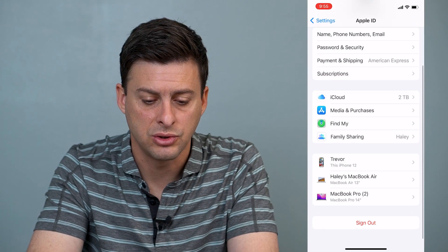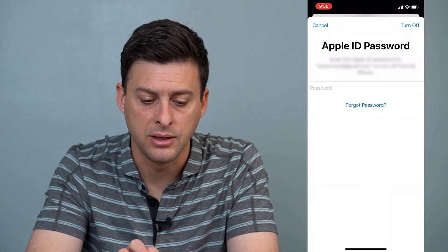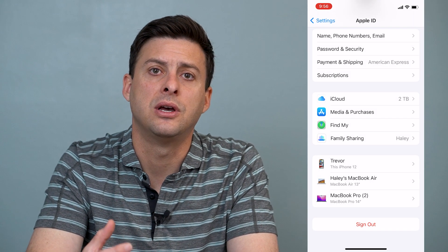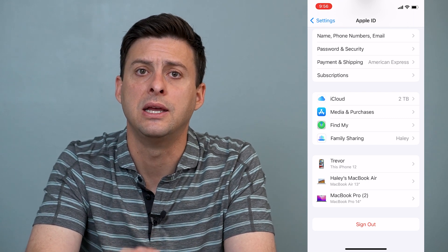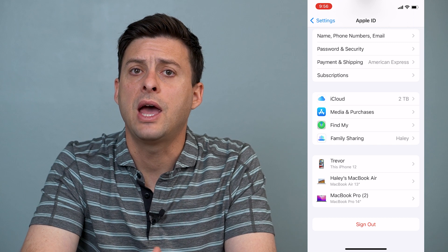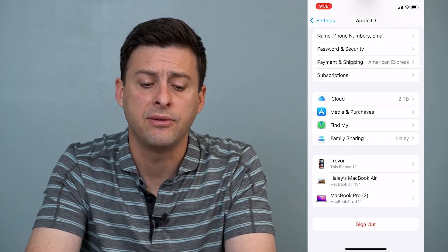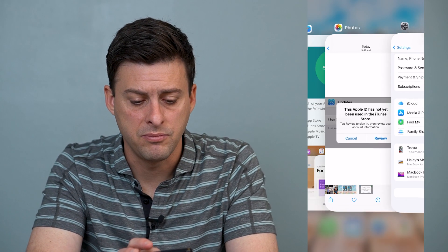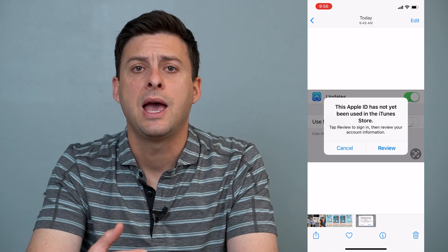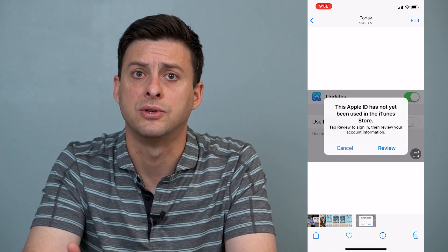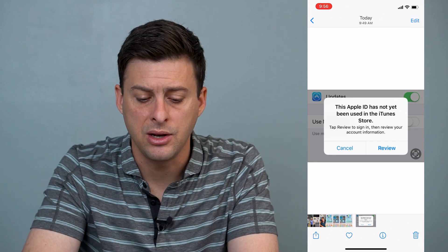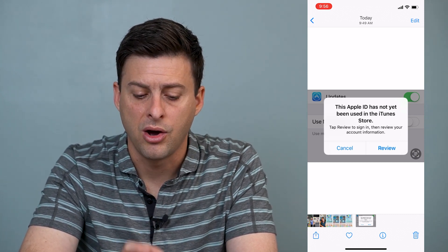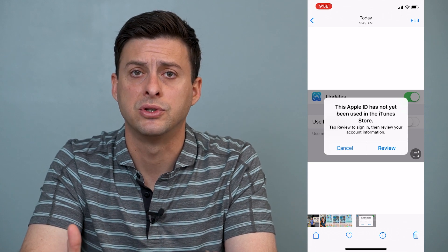The second thing you can do is scroll down and hit the Sign Out button. Once you do that, enter your password again and sign out of your Apple ID on your phone completely. That will refresh everything. If you're still getting the review message, hit Review — they may just ask you to sign some terms of service. Scroll through those and accept the terms of service to use your Apple ID on your iPhone, especially if you're first setting it up.